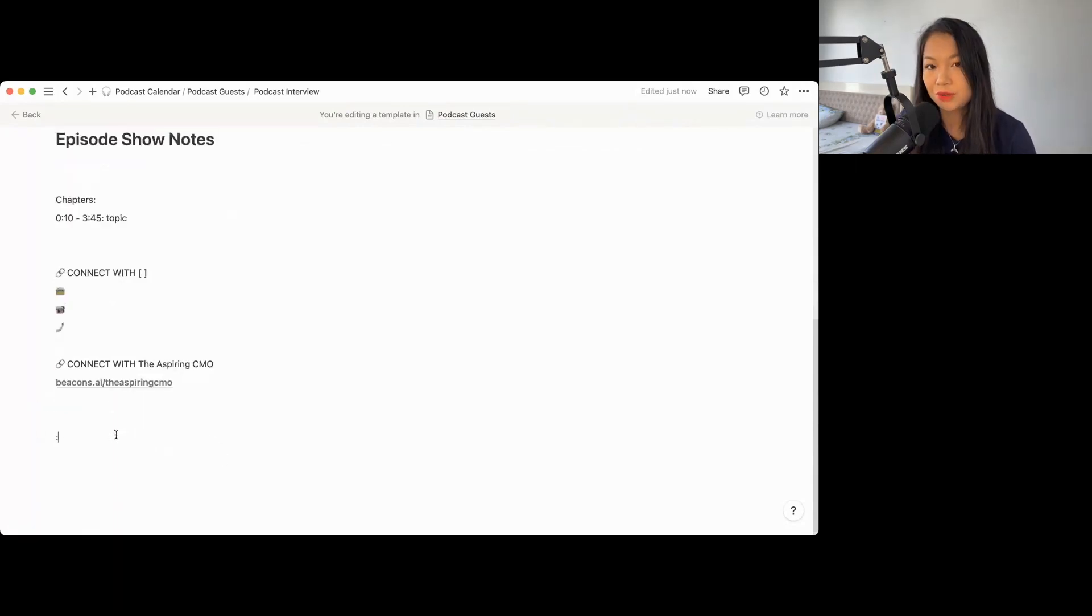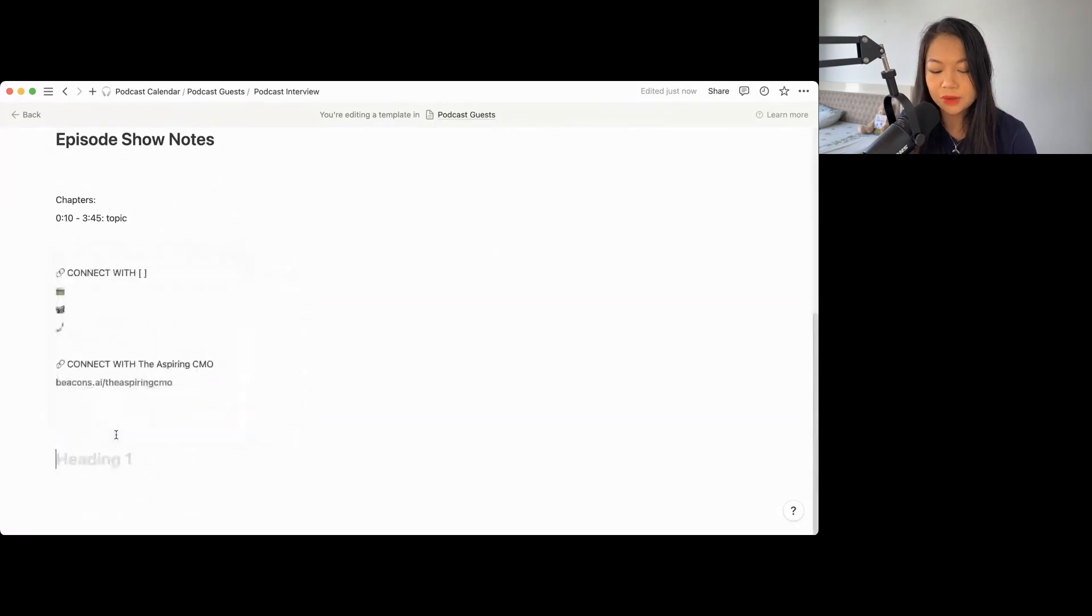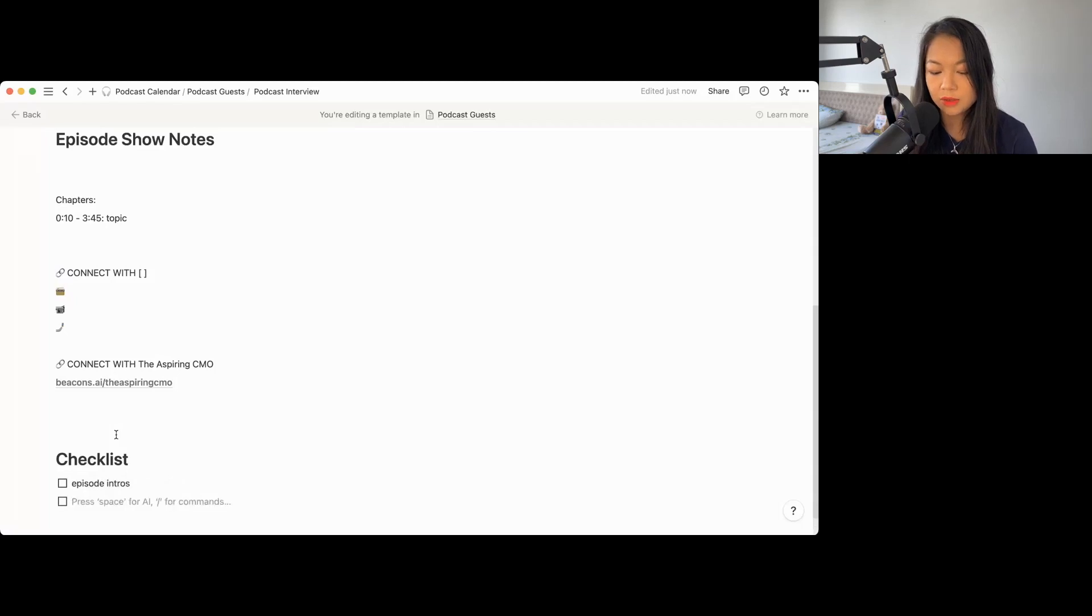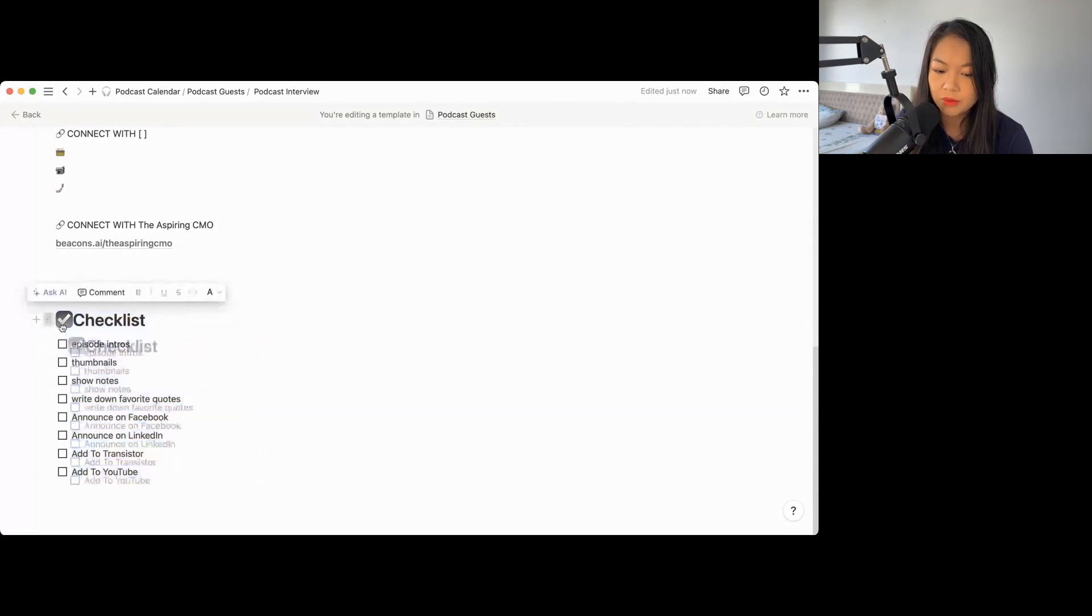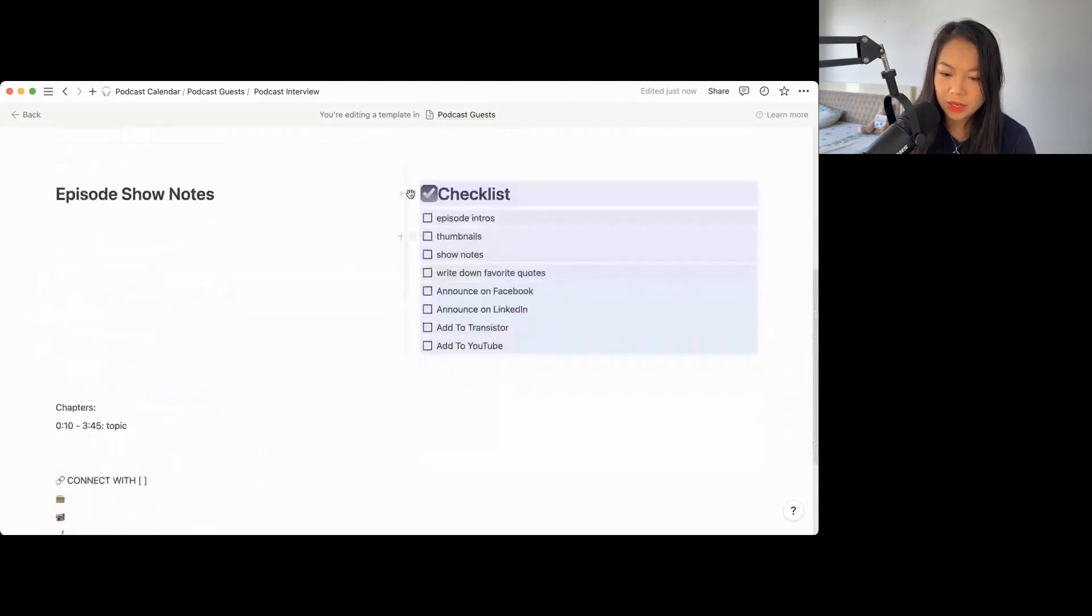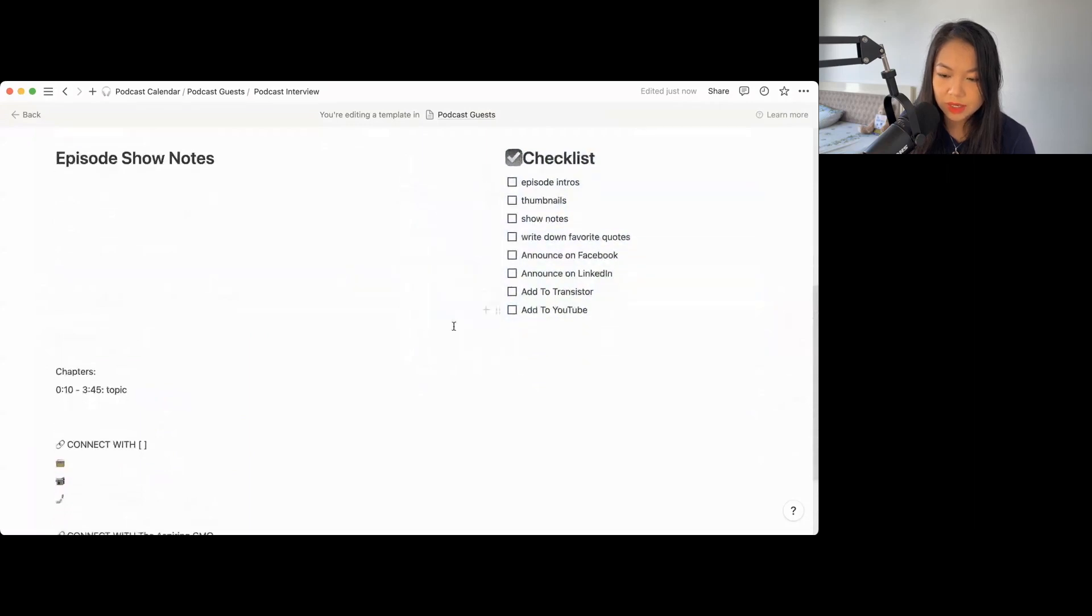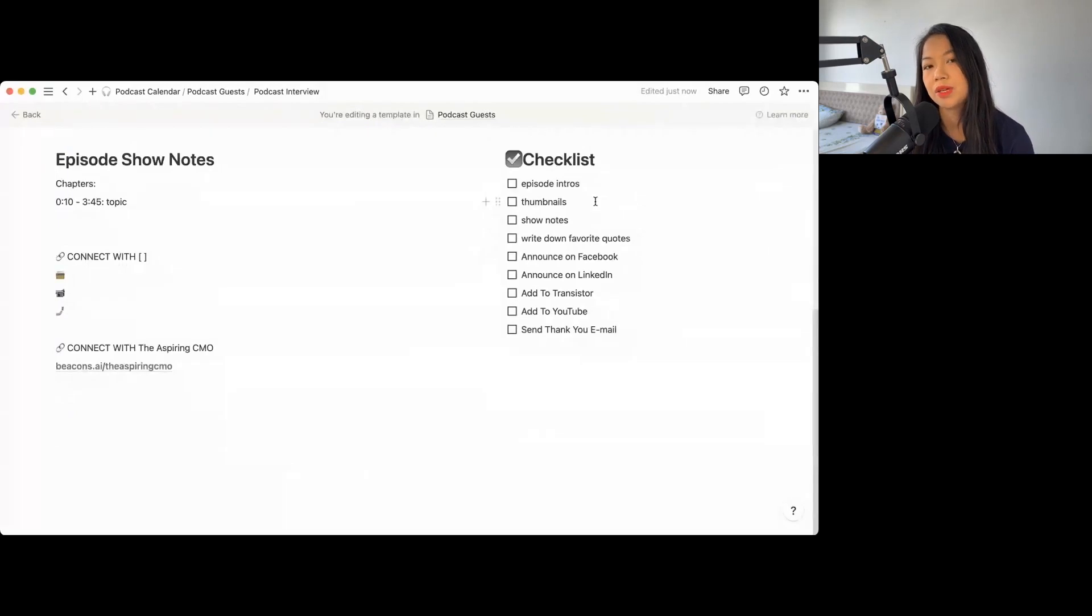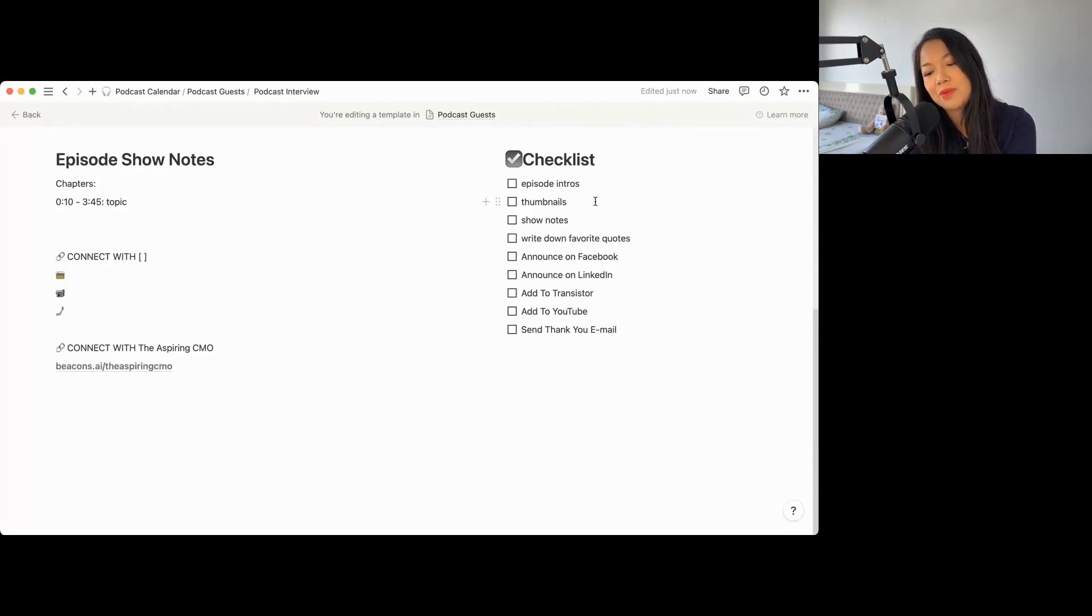I also like to do checklists. What happens is that I tend to forget what I have to do for each episode. I would make a checklist like, hey, I need to do episode intros. I need to do thumbnails. And what you can do, you can actually create columns. So you can drag the whole thing, move it up and put it on the side. So basically, while you are editing your episode show notes, you can see the checklist that you have to do.